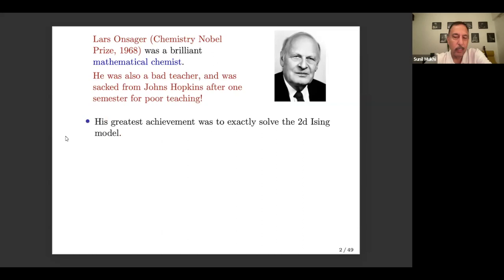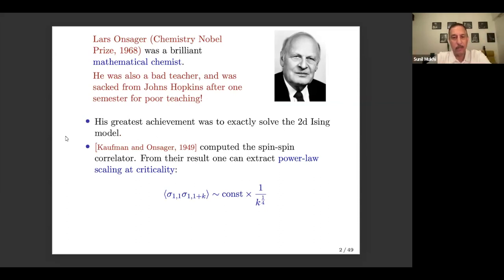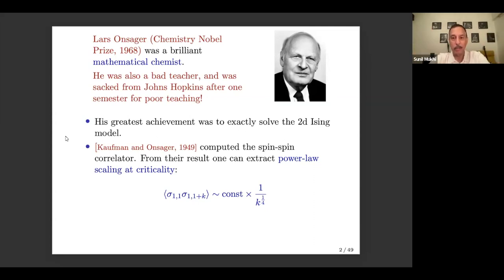His main contribution was the exact solution of the Ising model in two dimensions. There was a series of papers, some of which were with Kaufman. In that 1949 paper, they computed the spin-spin correlation function in the 2D Ising model exactly. If you go to the critical temperature where the phase transition takes place from a disordered to an ordered phase, you find that the spin-spin correlation function for two spins separated by k units of distance goes like 1 over k to the one-fourth. So it's similar to an inverse square law, except that it's inverse one-fourth power of separation.